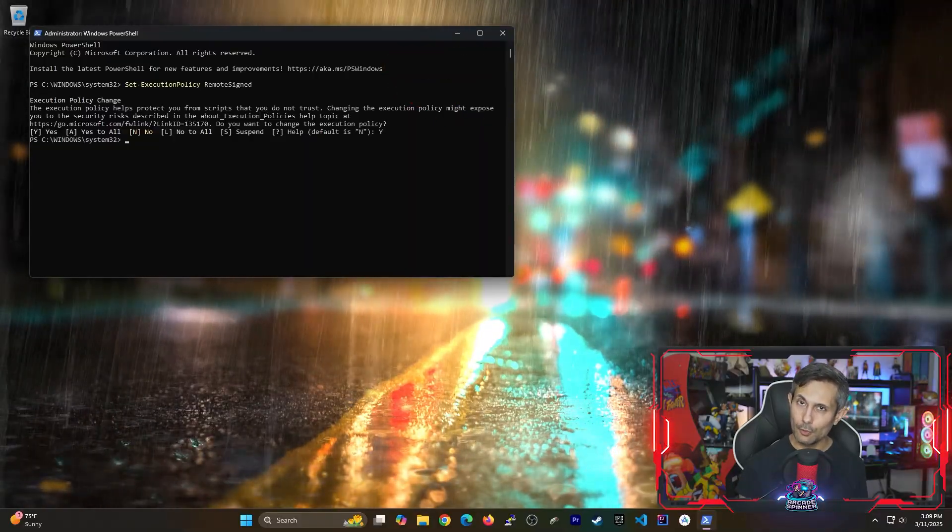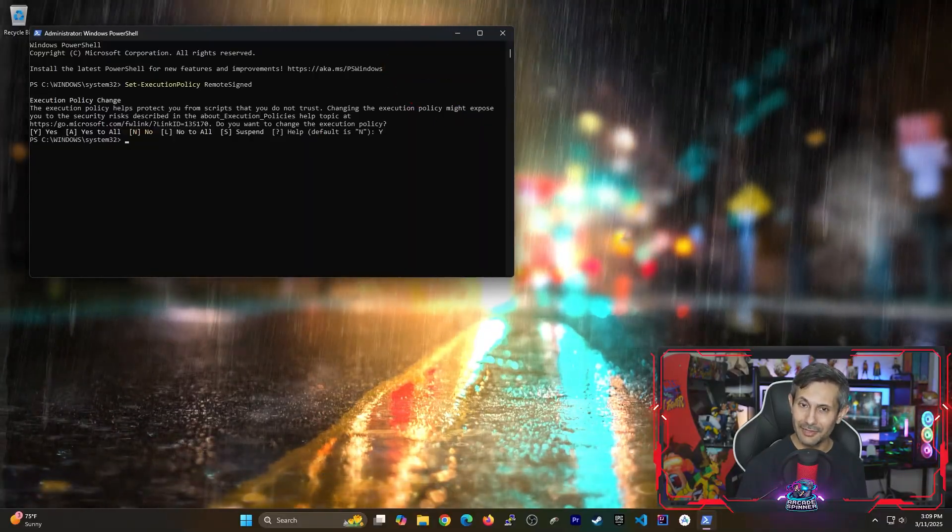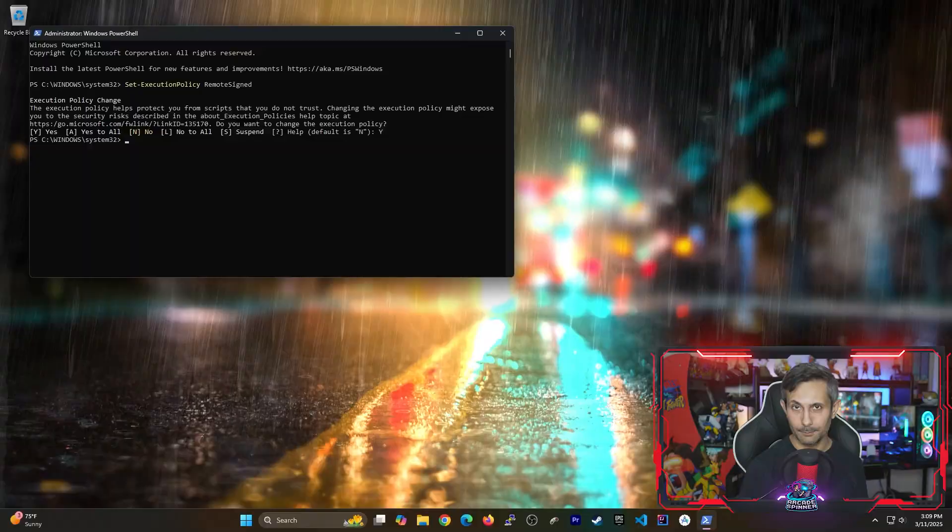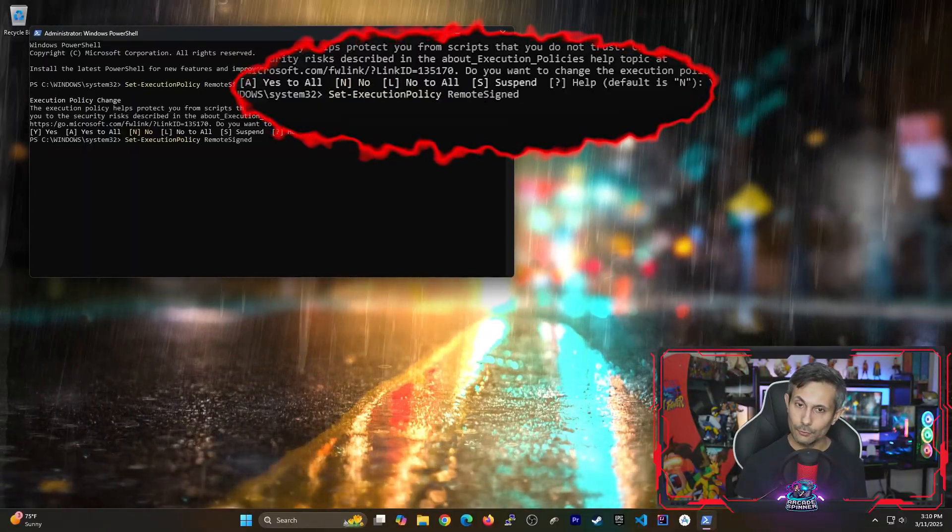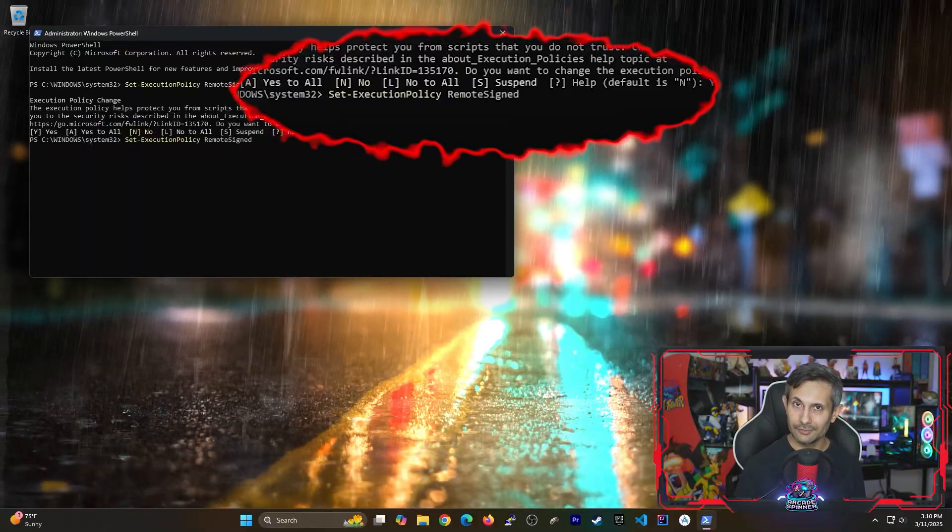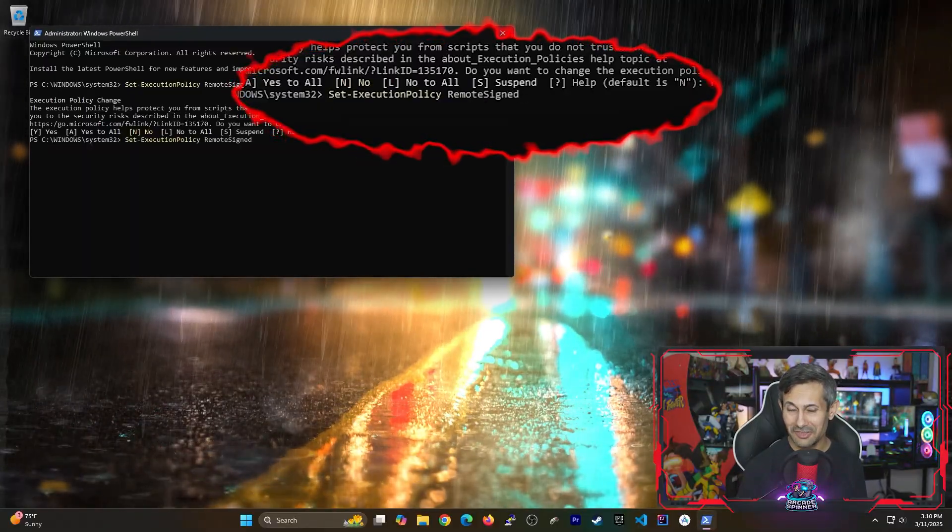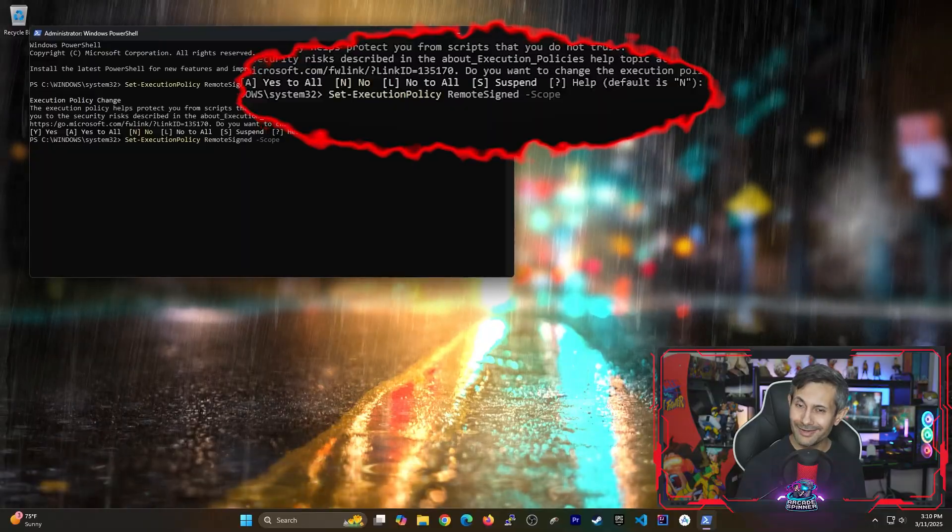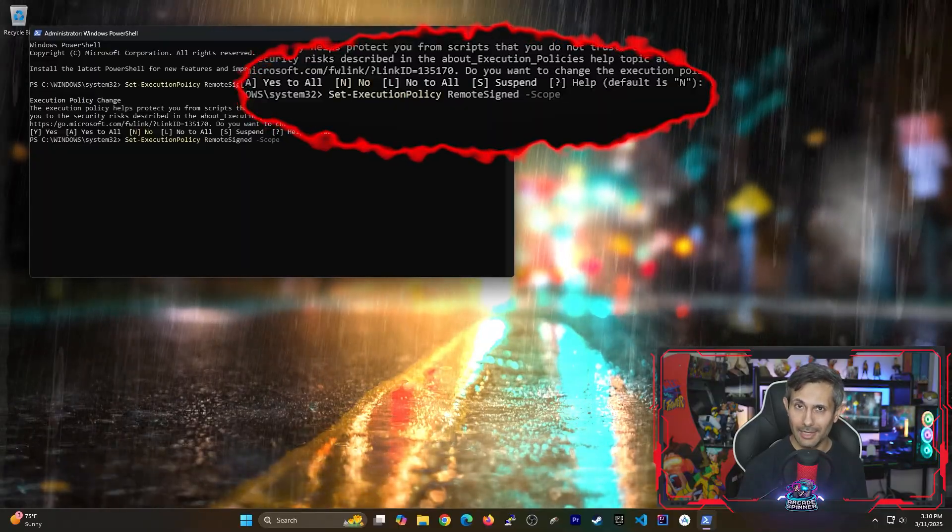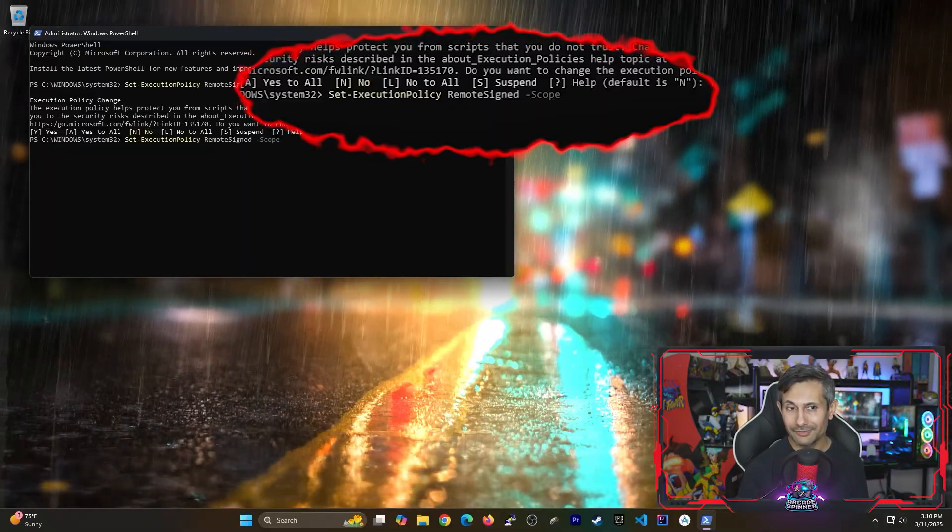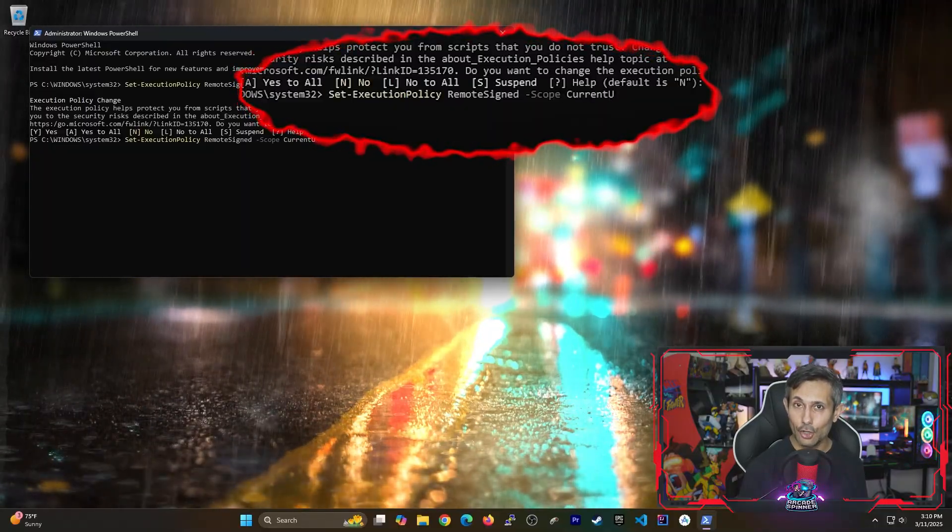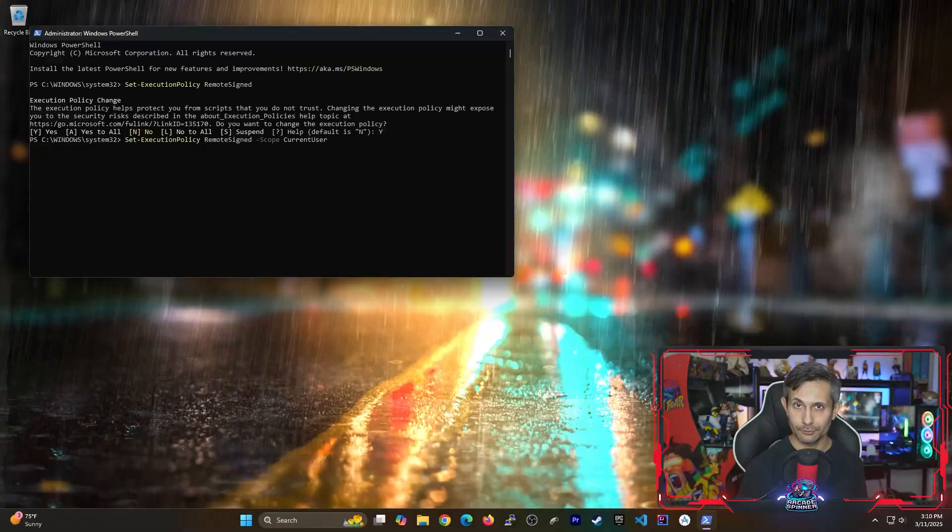Just note that this enables this policy at the computer level. So for those of you wanting to do this for just their user you can run the same command with the scope specified for current user.